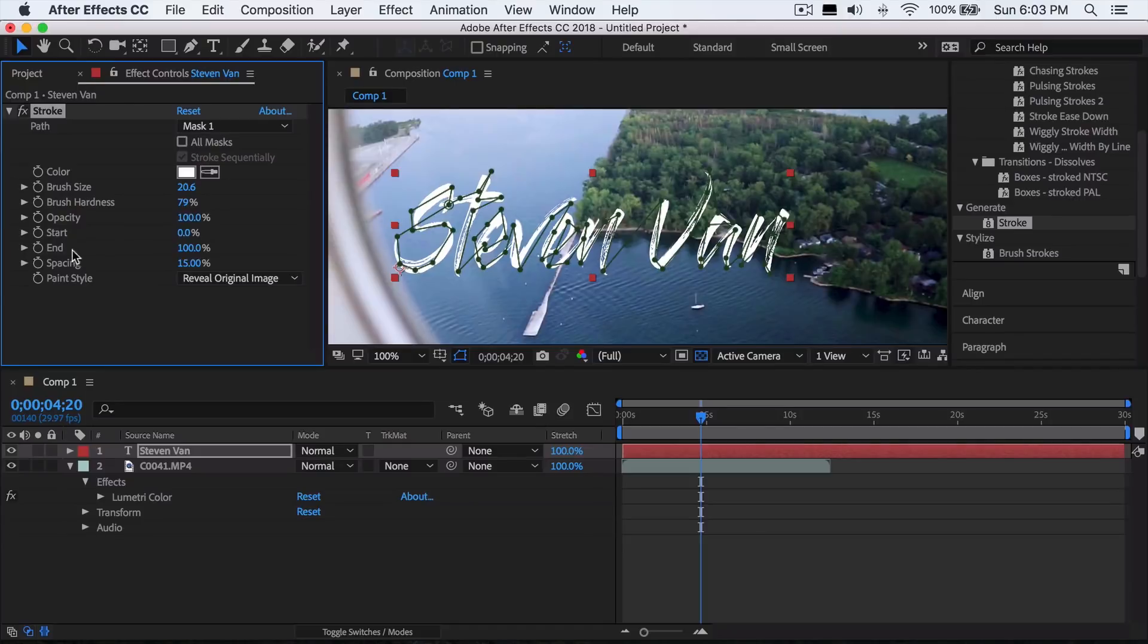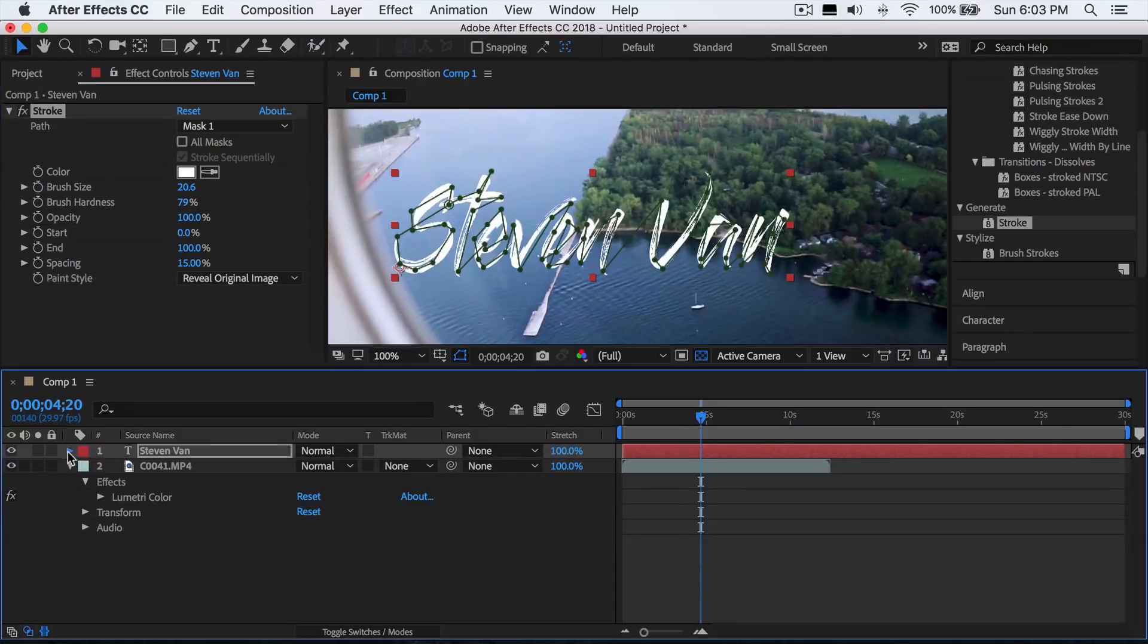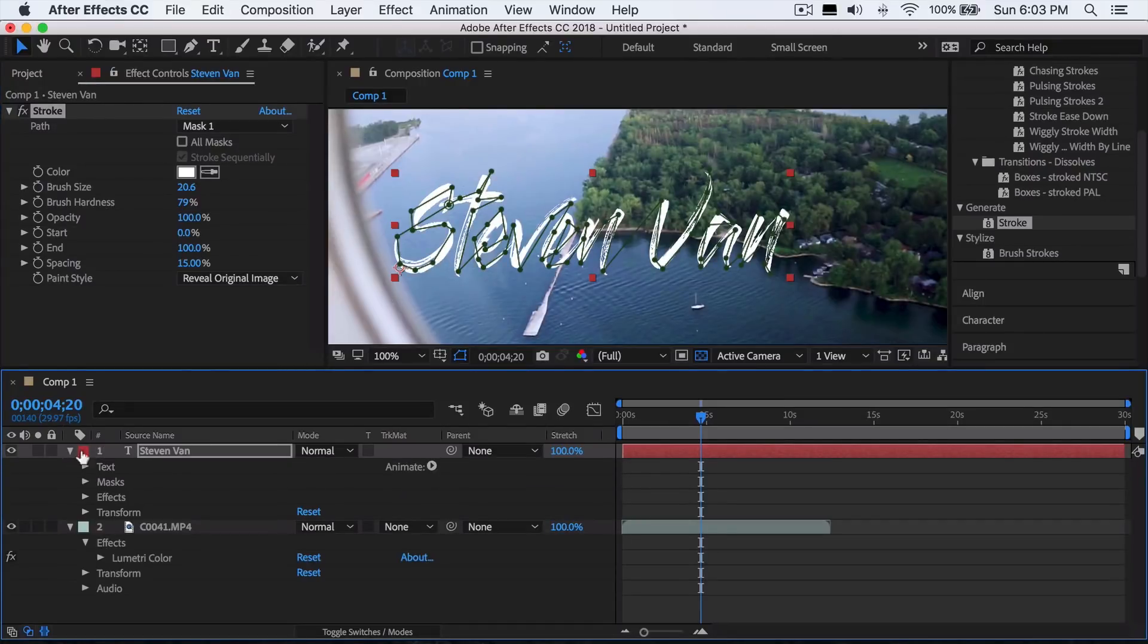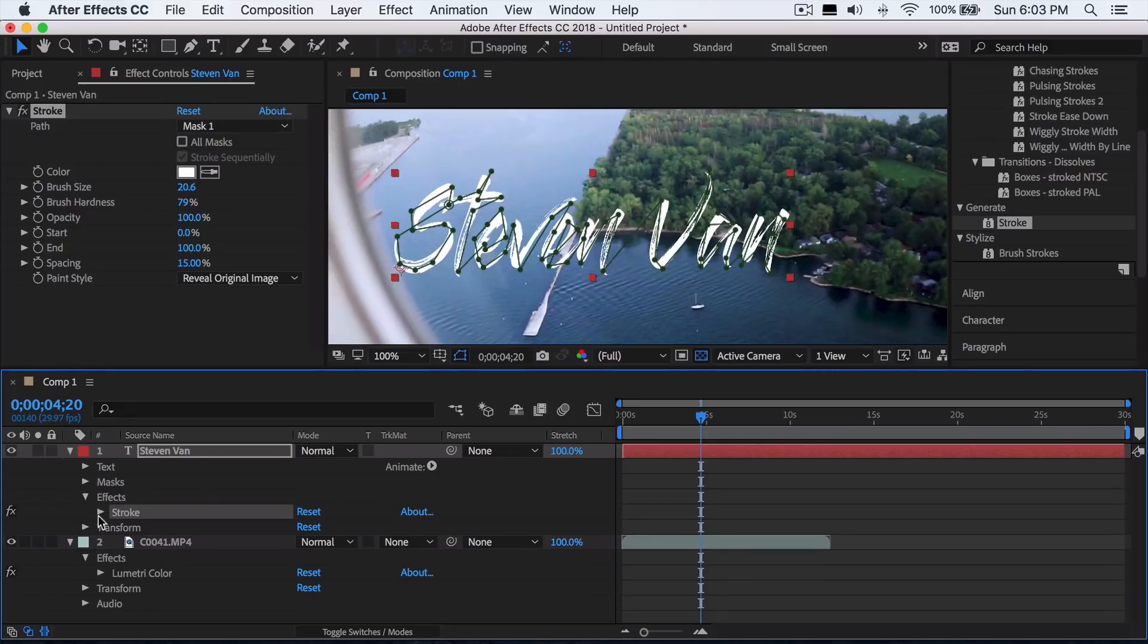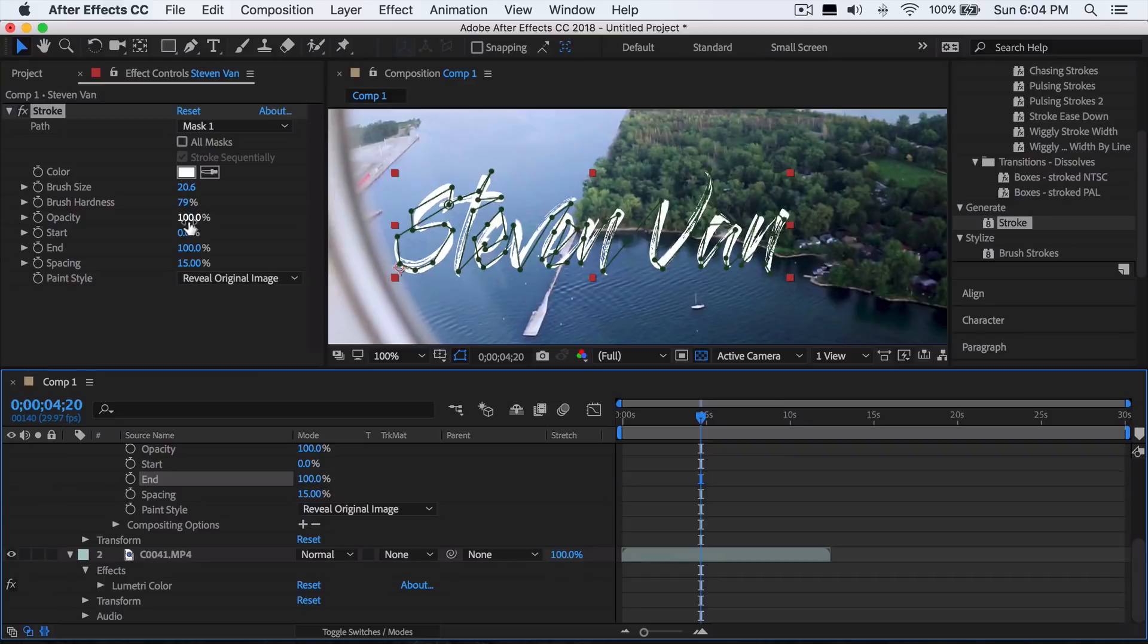Basically what this does is when the end point right here - if you look at end is at 100%, the whole thing is visible. When it's set at zero percent, it's all gone. So essentially all you do is go down here, press on the text layer, go to effects, stroke, and go down to where end is.